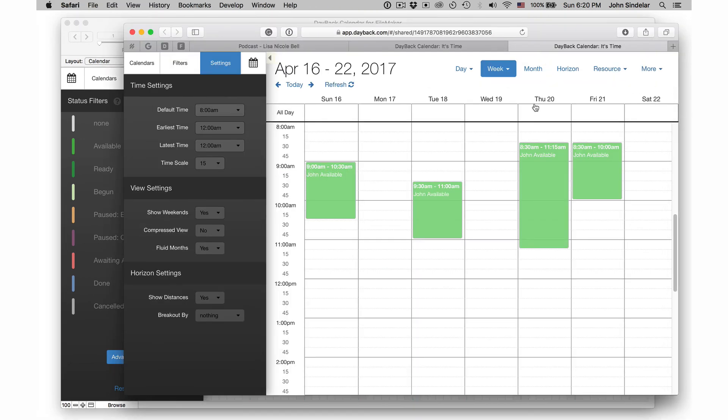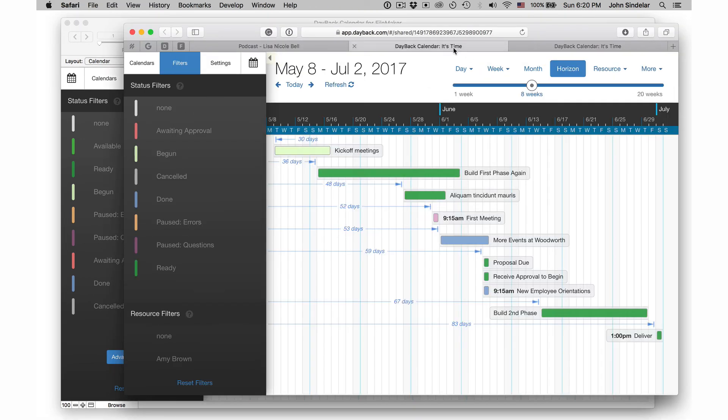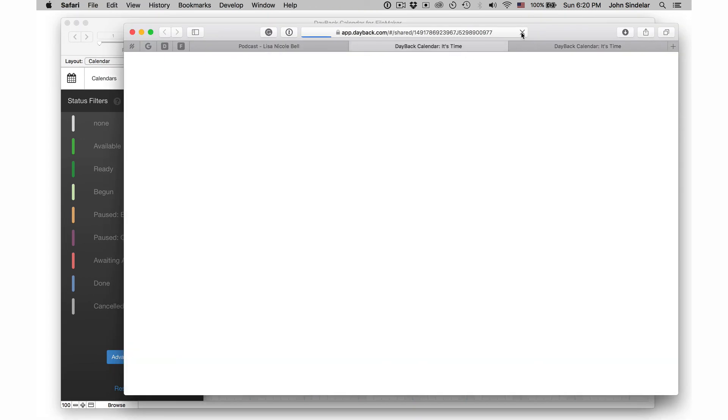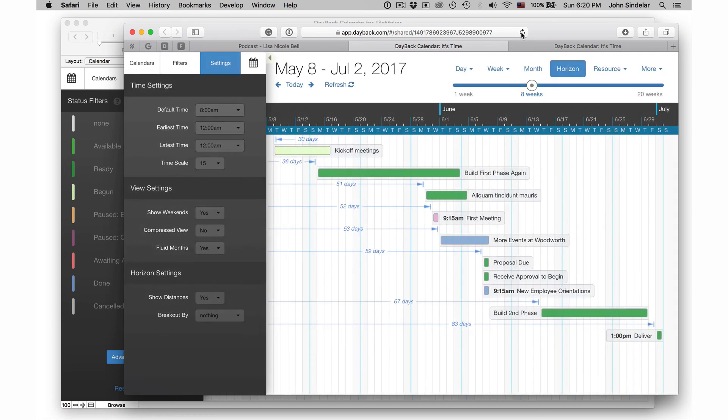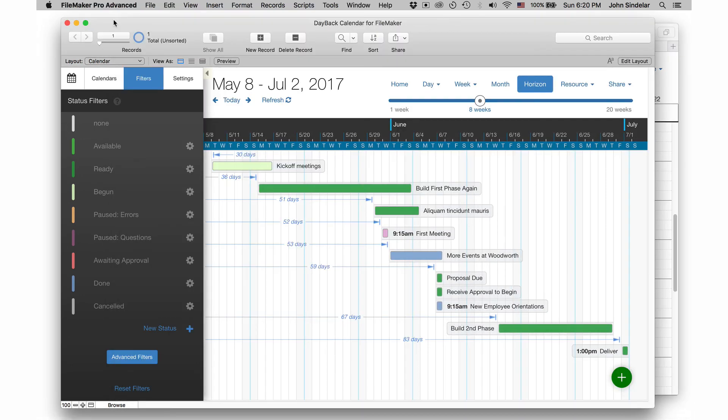And when people come to visit these URLs and refresh them and look at them, they're not looking at your FileMaker server. You're not getting any traffic. They're just coming to Dayback. We've found this to be really useful. We hope you and your clients find it useful as well.